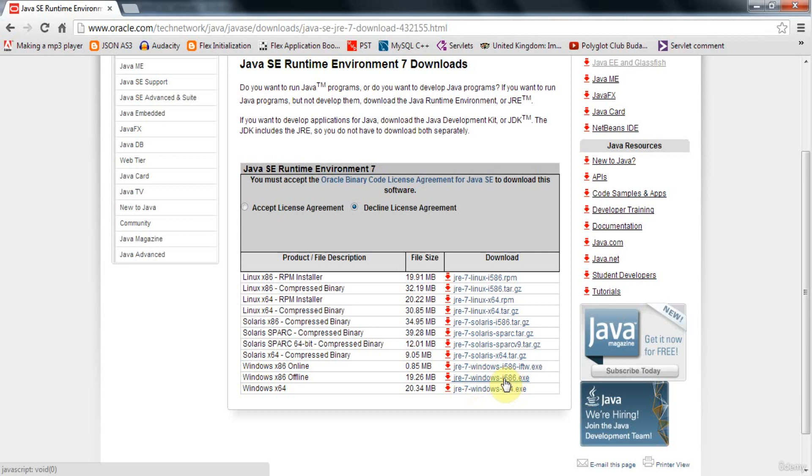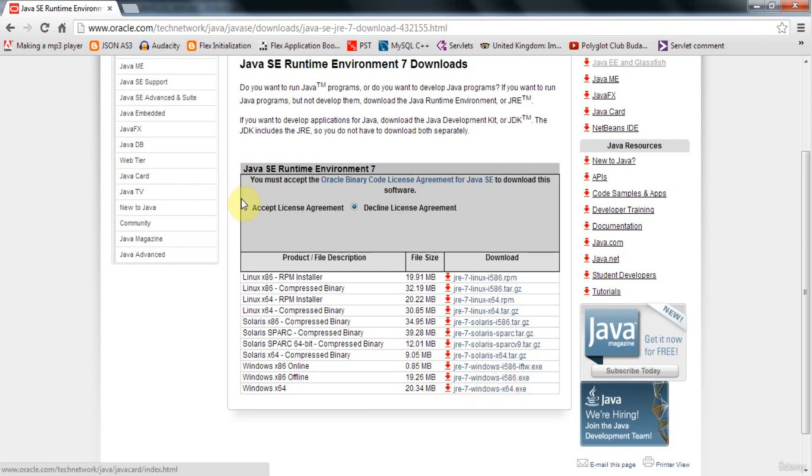So just download that and install it. It just installs like a normal program, you should have no problems. And it'll probably tell you you've already got this on your system, in which case you don't have to bother any further. And all this does is it just allows you to run Java programs. So if you're already running Java programs, then maybe you won't need to bother. And you also need to accept the license agreement here as well.